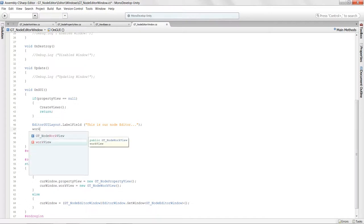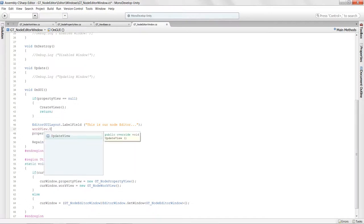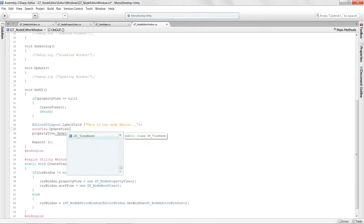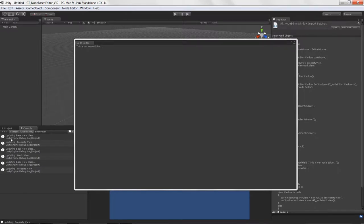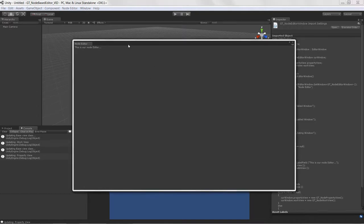I'm going to say work view dot update view. Just like that we actually have the two views working. You'll notice that we're updating the base view class, updating the work view, updating the property view — doing the work view first and then the property view second.